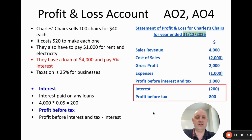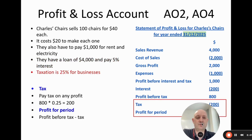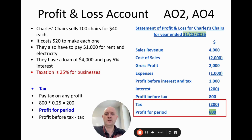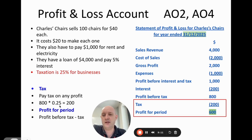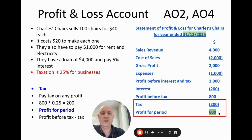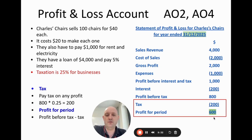In most countries, businesses pay tax on their profits. Here the tax rate is 25%, so we calculate: $800 × 25% = $200 tax, shown in brackets. Profit for the period is profit before tax minus tax: $800 − $200 = $600. This is highlighted as one of the most important figures on the profit and loss — it represents the profit after deducting cost of sales, expenses, interest, and tax.